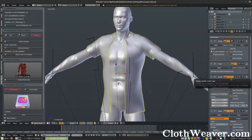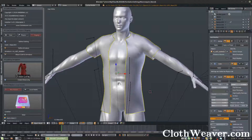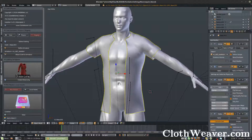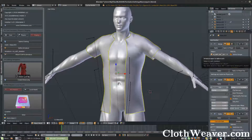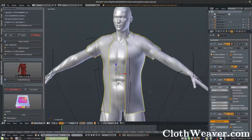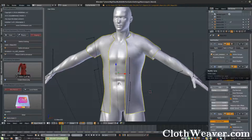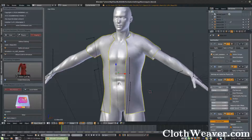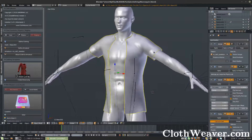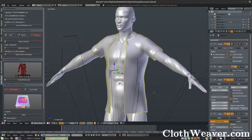Here are a few pointers. At the moment, we have our armature at the very top — that's what we need. Following that, we have the cloth simulation, then our solidify to give it some thickness, and then our subdivision.